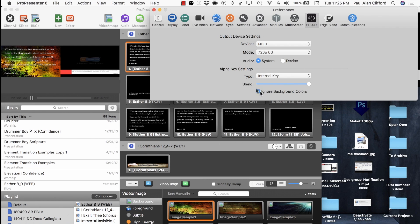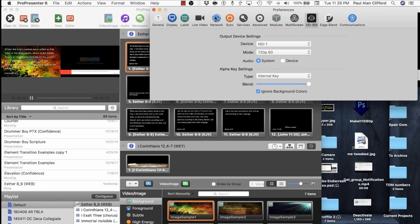Now, ignore background colors. That tells ProPresenter, hey, this black background, let's ignore that when we're keying. So that's how we do that. So I've got that.